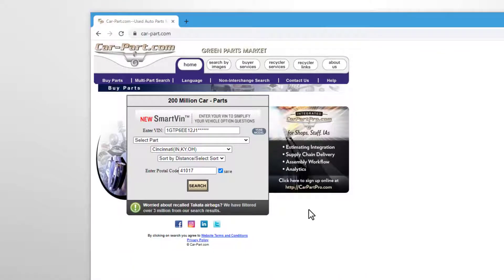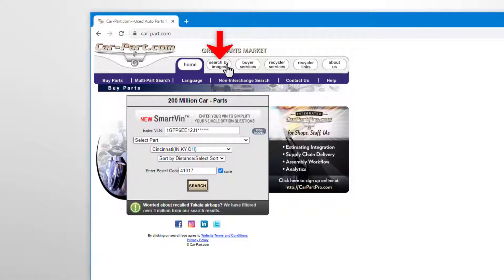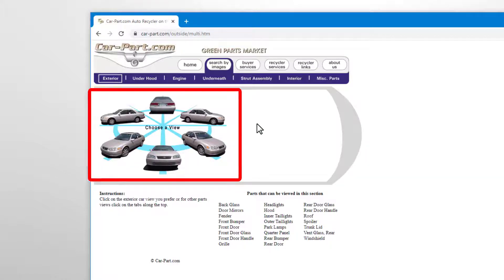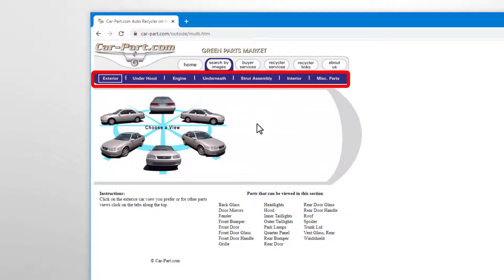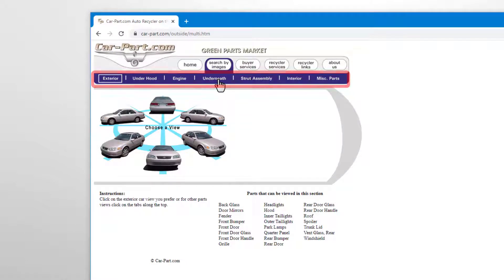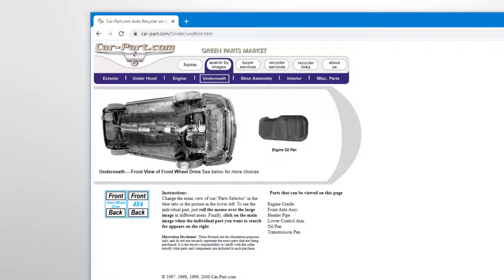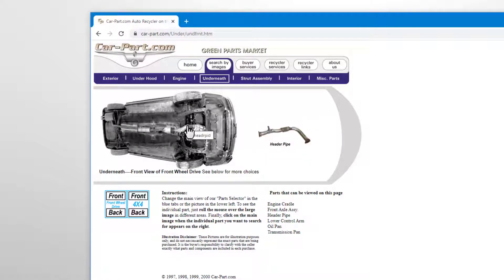So, what if you don't know the name of the part you need? Well, we have an option to search for parts by images. Just click search by images in the top menu. Then, either click the exterior view that will help you locate your part or choose another view from the menu: under the hood, in the engine, underneath the vehicle, and more. Once you select your view, hover your mouse over different areas of the image to identify the part you're looking for. When you find the part you need, click on it to start a part search.